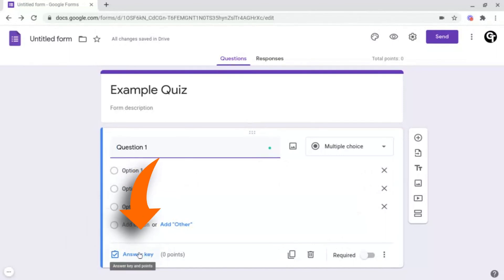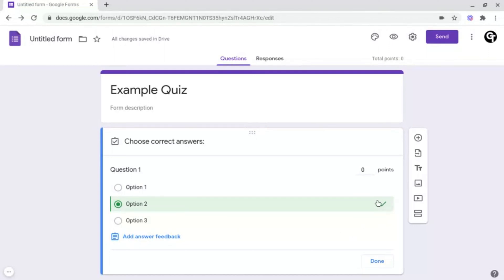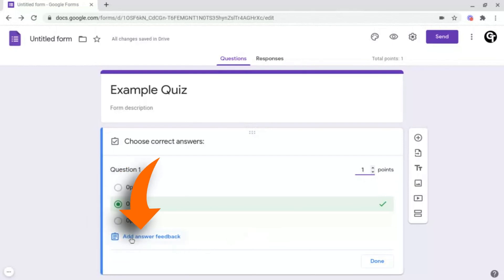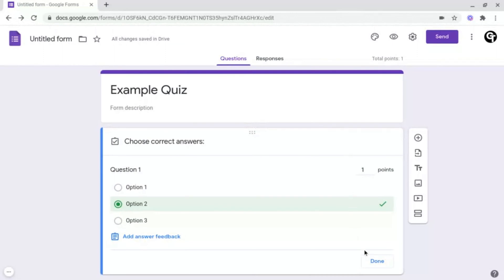So now that we've got our answers in place, we want to award some marks. To do this, head on into Answer Key at the bottom left and click on the answer or answers which are correct. The options you've clicked as the right answer will turn green and will have a green tick on the right-hand side. Above this, you have the number of points available — so how many points is this question worth? For example, on this multiple choice question, I'm going to give it one. At the bottom, you've got a blue option which says Add Answer Feedback. Clicking this lets you give feedback for incorrect answers — you can say this is a common misconception, or attach any links or videos to help students get it right next time. You can do the exact same for correct answers. Once you're done, make sure to click Save at the bottom right, then click Done.